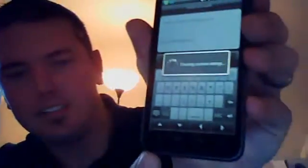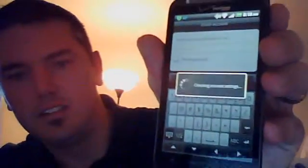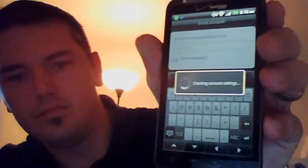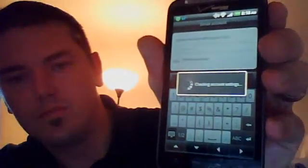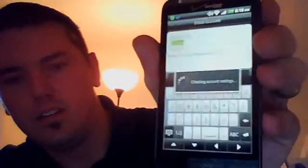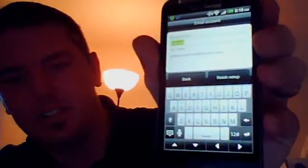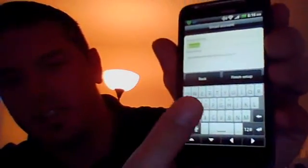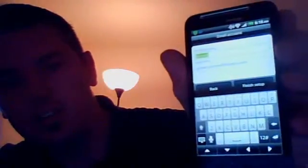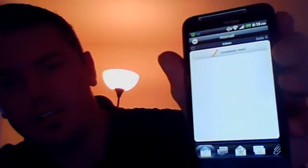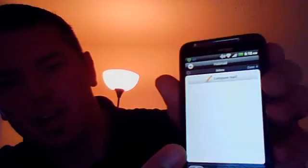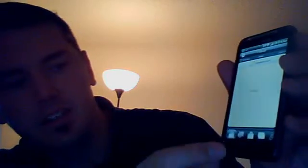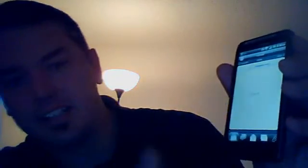All right, so now it's checking account settings. And it should just take a second here. See where it says finished setup. We'll choose that. That's it. So now we have our inbox. You can see it says compose mail at the top. That's how you do a Hotmail account. So that's really fast.